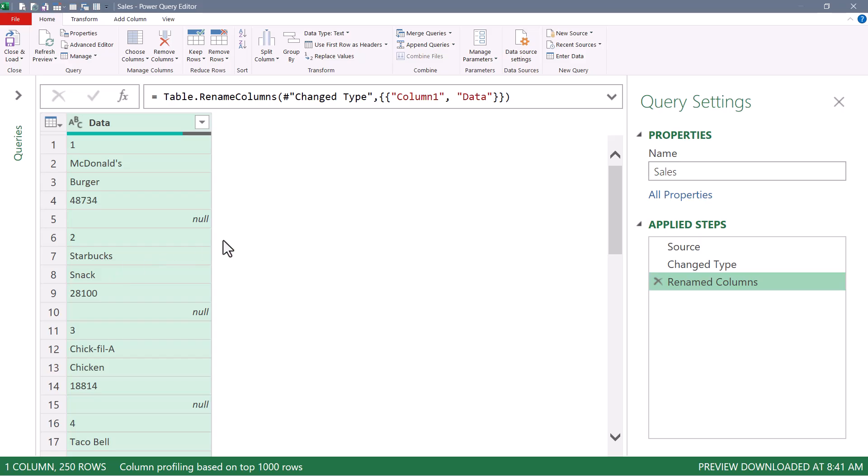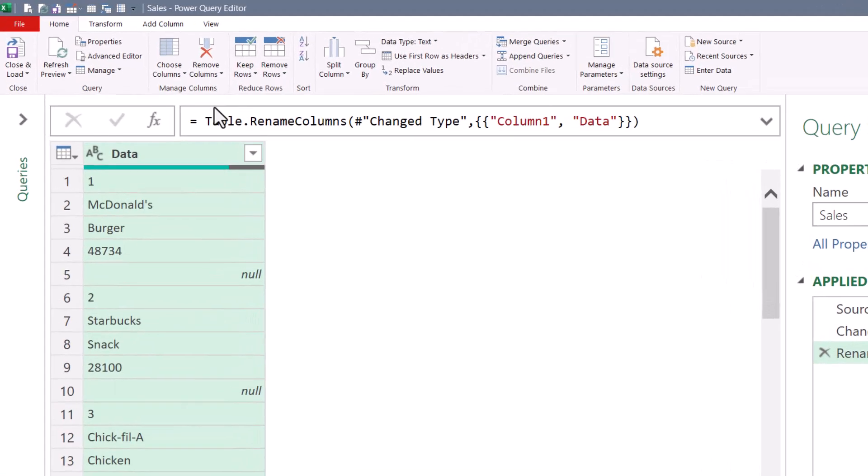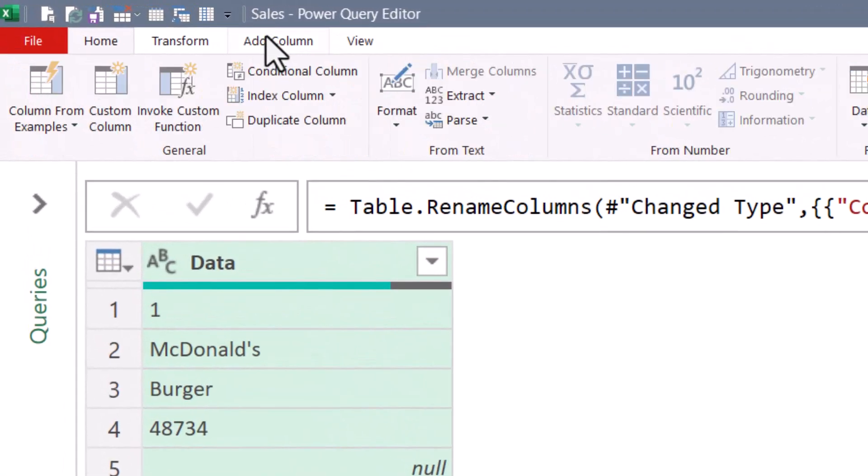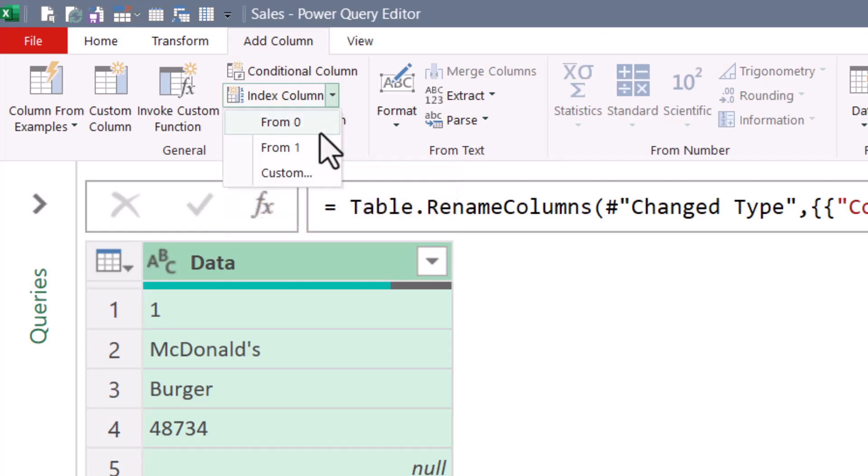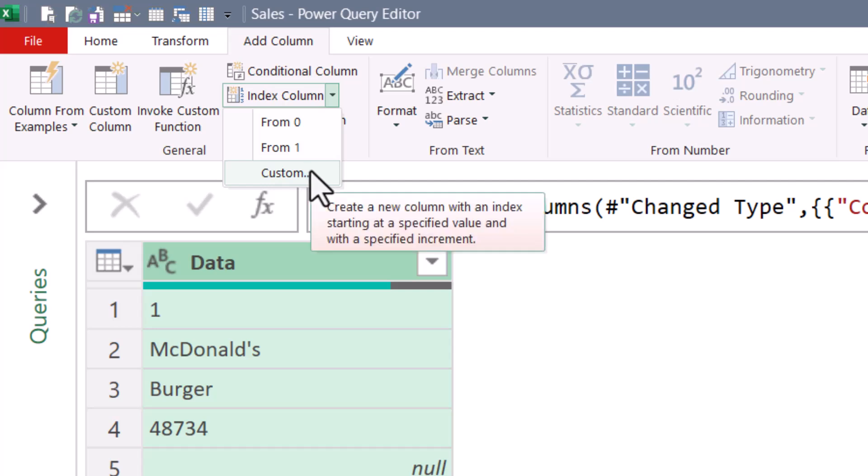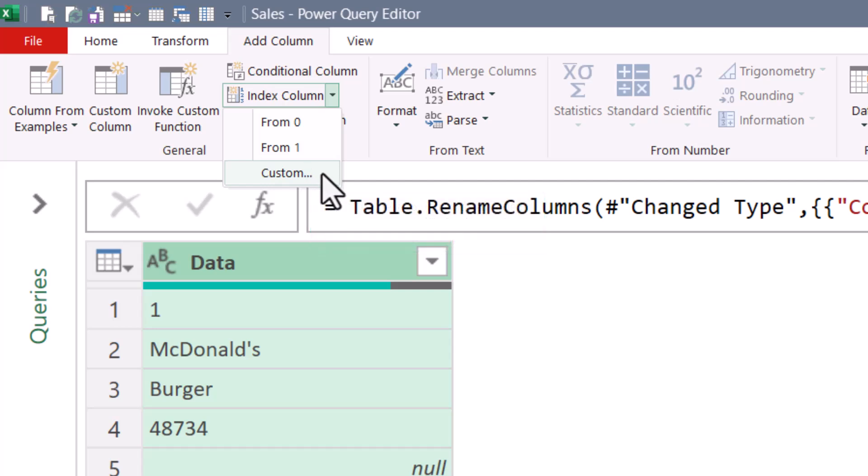The first list is just a sequential list of numbers, like one to 50. And to build this list, we'll go up to add column, index column. If you click the arrow next to index column, you can elect to start this list from either zero, one, or some custom value to begin with, and a custom interval to increment. I'm going to start with zero.